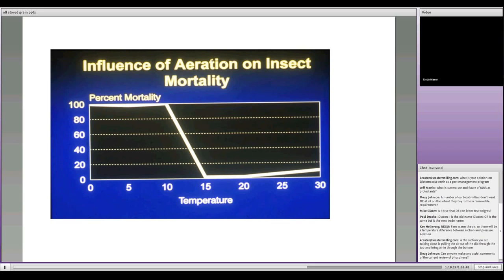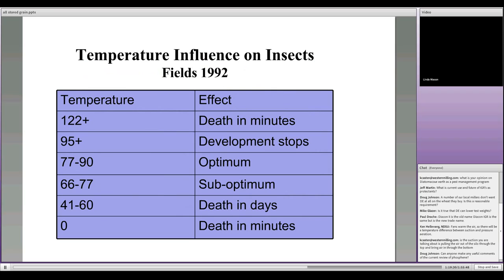You can kill insects with cold or with heat, but you've got to be able to get the temperature to the insect and maintain it. It depends on whether the insect has been preconditioned — in the fall they have adapted to survive those temperatures, which is why we can't necessarily kill them as quickly. Any questions? We'll give it one second and then we'll move on to one last talk from Tom Phillips.